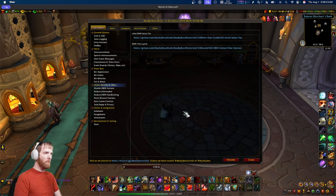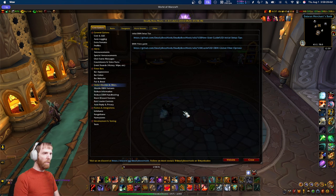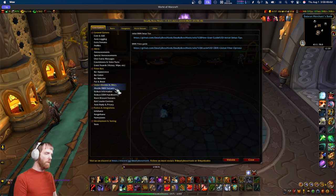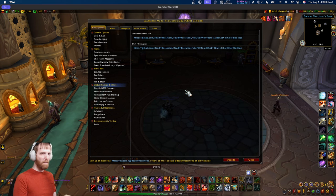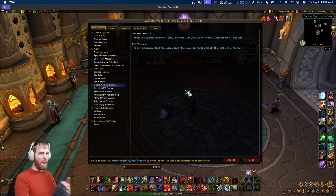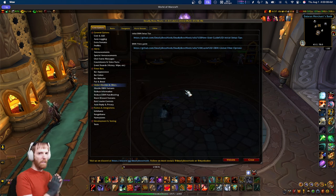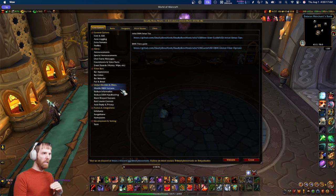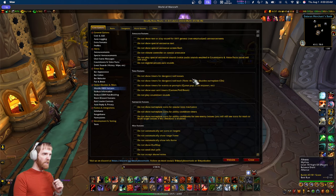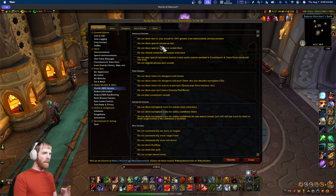Did you know that DBM has global disables and filter options where you could either partially or fully disable a feature wholesale? This section was specifically designed for users who have a specific need to turn off a whole feature — maybe they're augmenting it with a WeakAura, or running DBM and BigWigs at the same time. This allows you to take specific features you don't want DBM handling and just kill them outright.